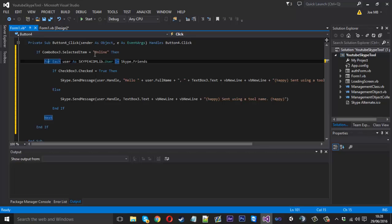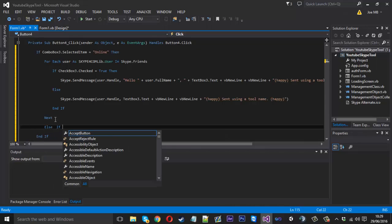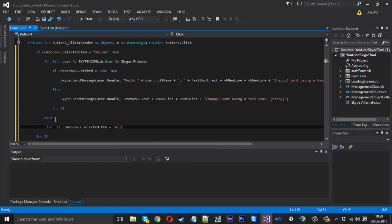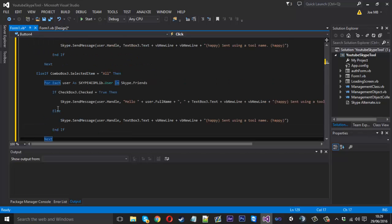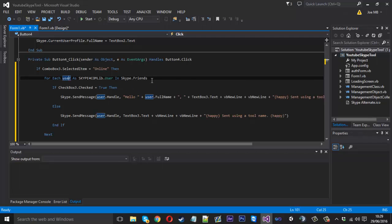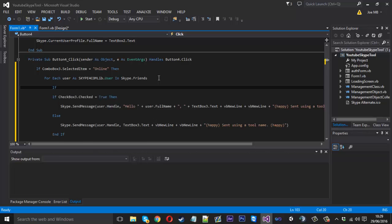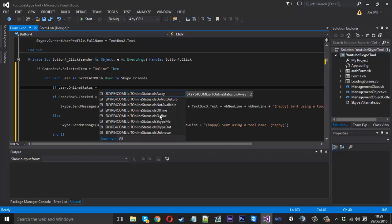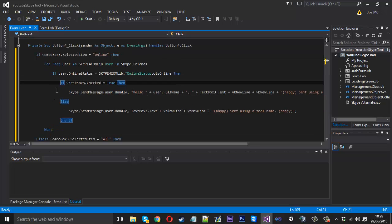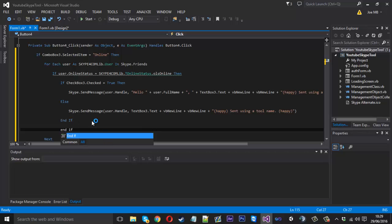Because we're doing it for online, we're going to add another if statement within this part. Just under here we can say else if combo box three selected item is equal to "all" — then we can just have the code how we had it normally, because we don't need an if statement telling it to send to a specific group. So inside here, just under the first for statement, we want to say: if user online status is equal to — and just select the online one — then that's it. Make sure we have the extra end-if at the bottom.